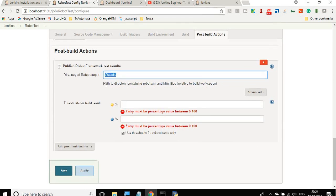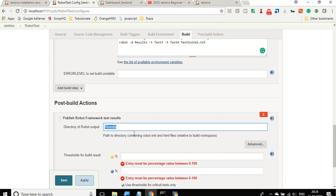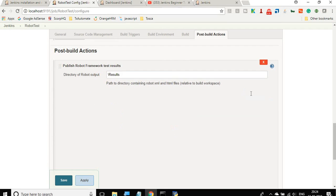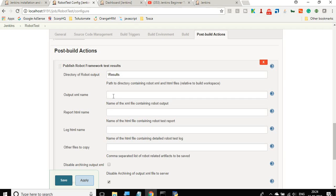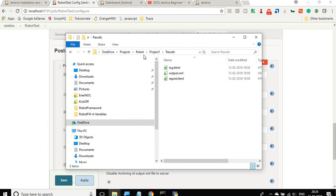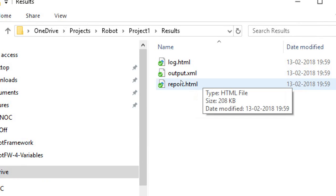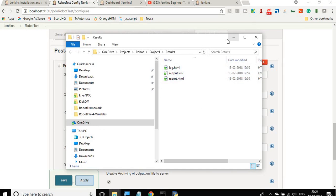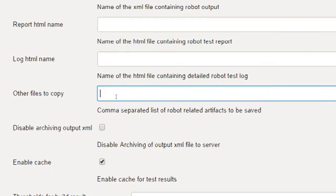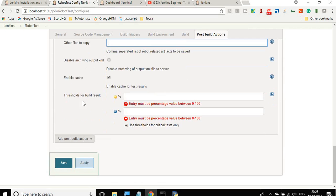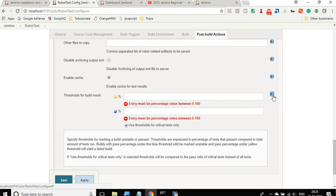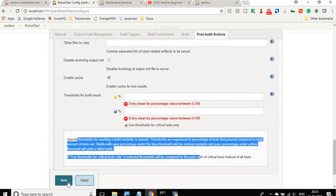This is handy if you change the location — you only have to update it in one place. In Advanced settings, you can give the names of your output XML, report HTML, and log HTML files if you use different names. By default Robot Framework creates 'log.html', 'output.xml', and 'report.html', so we can leave those as is. You can also specify screenshot files to copy. There is a threshold section where you can set pass/fail percentage thresholds. For now, leave it empty and click Apply and Save.